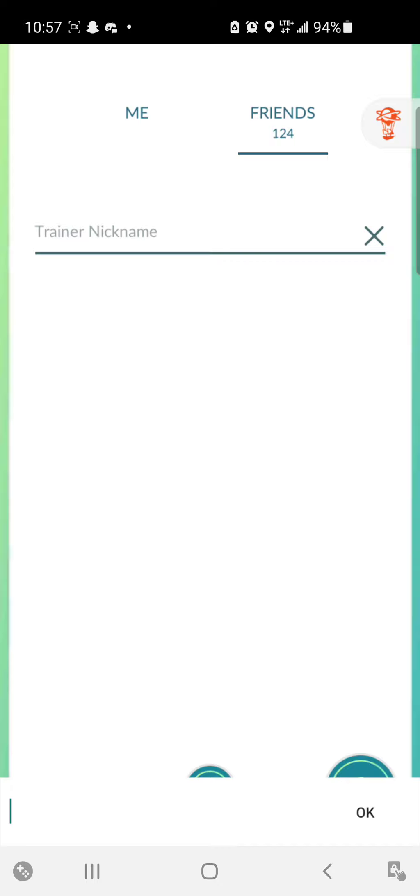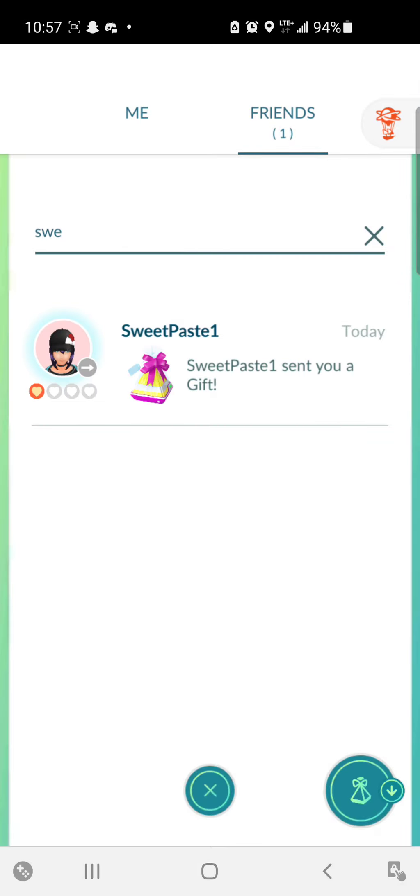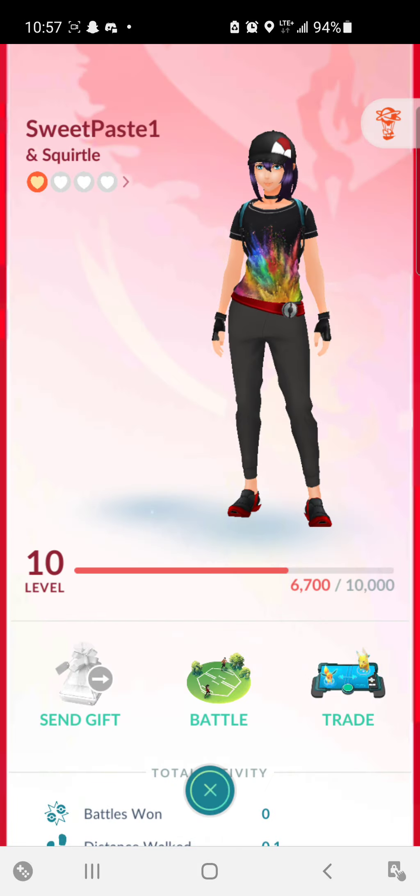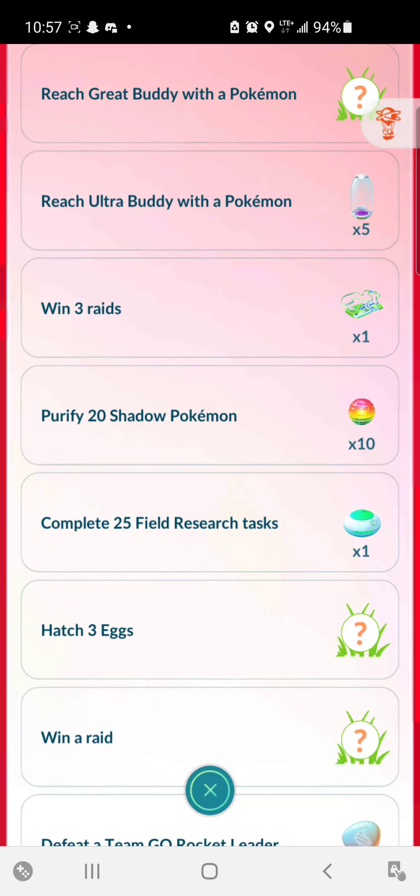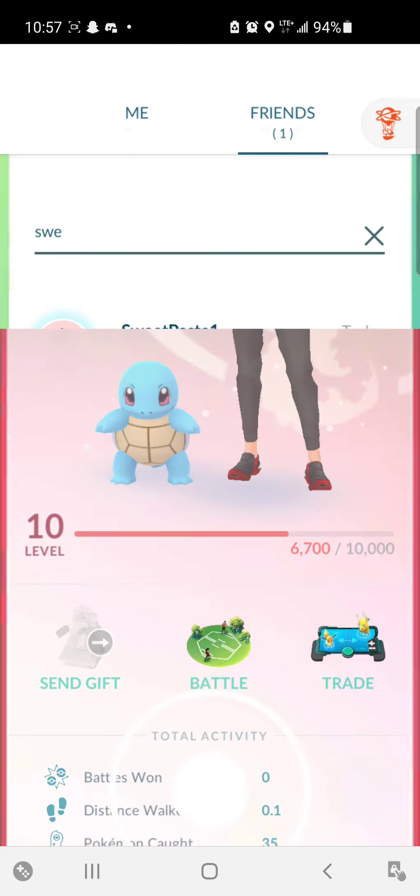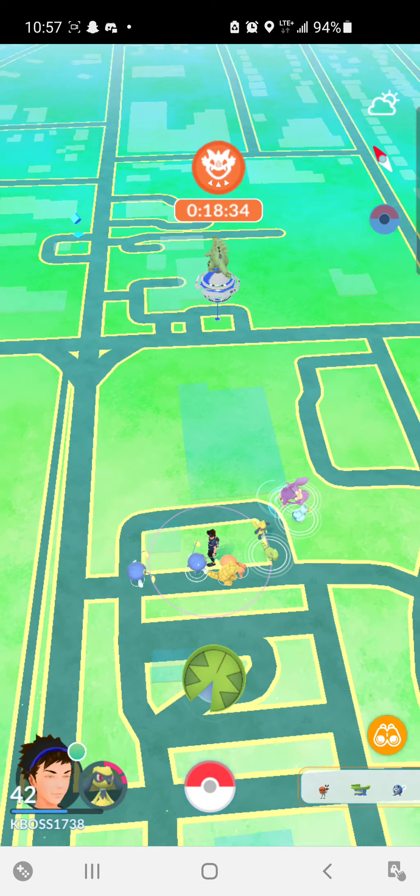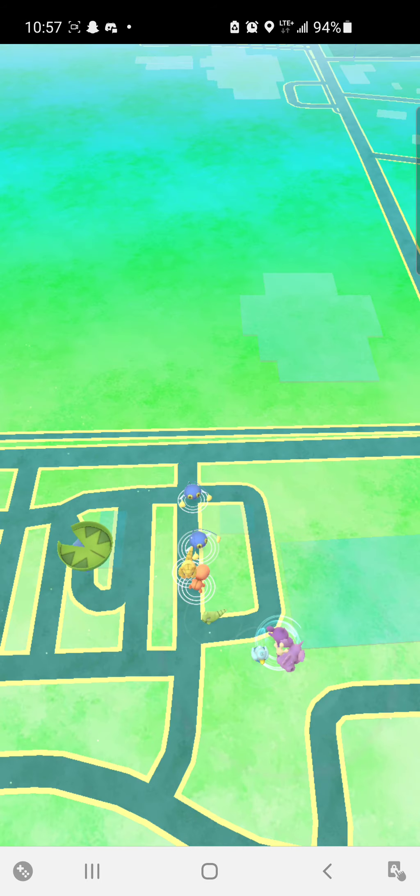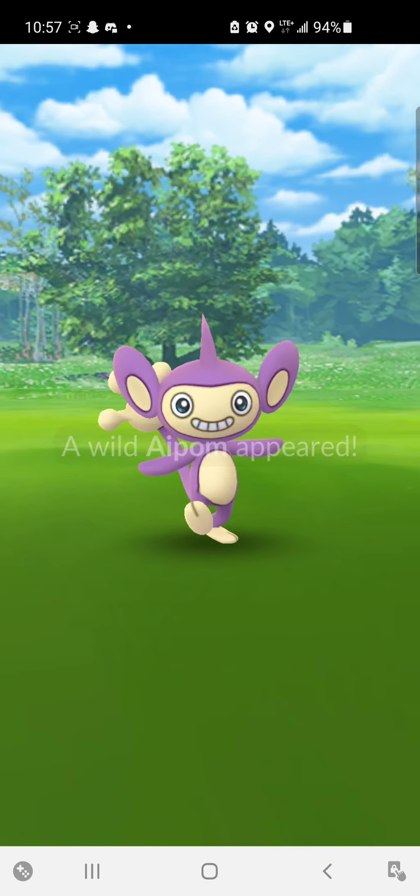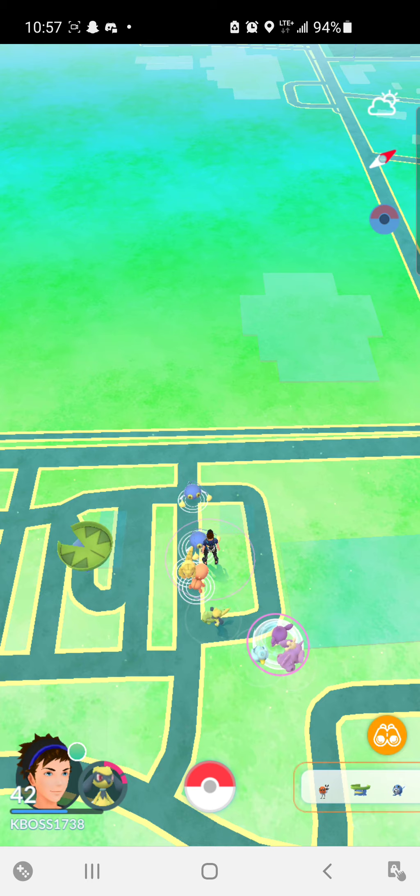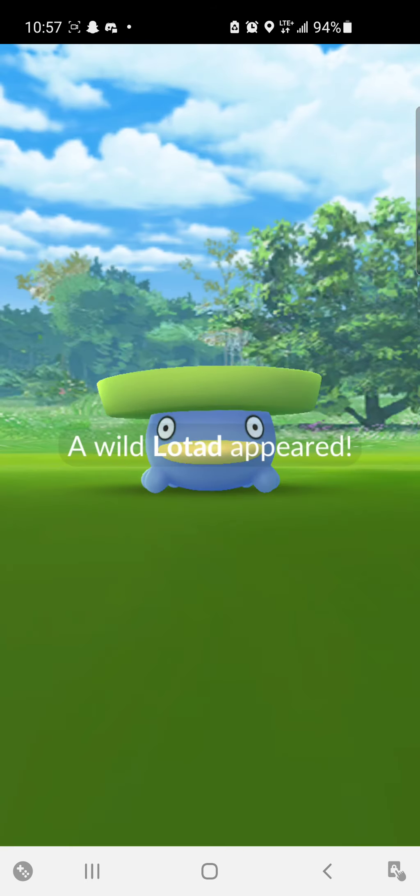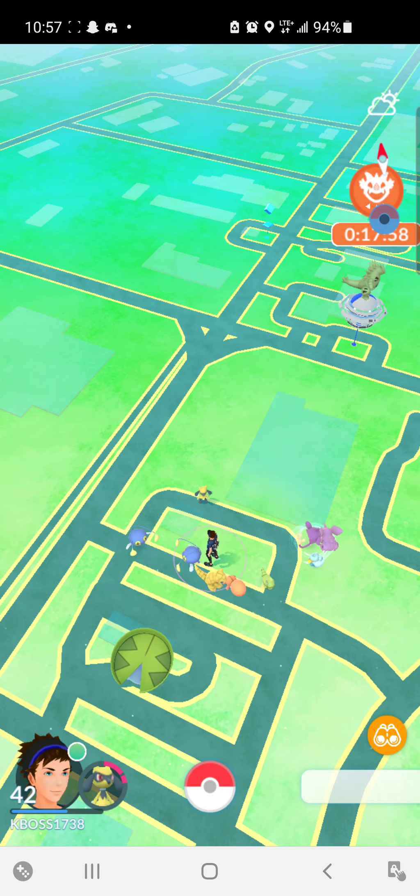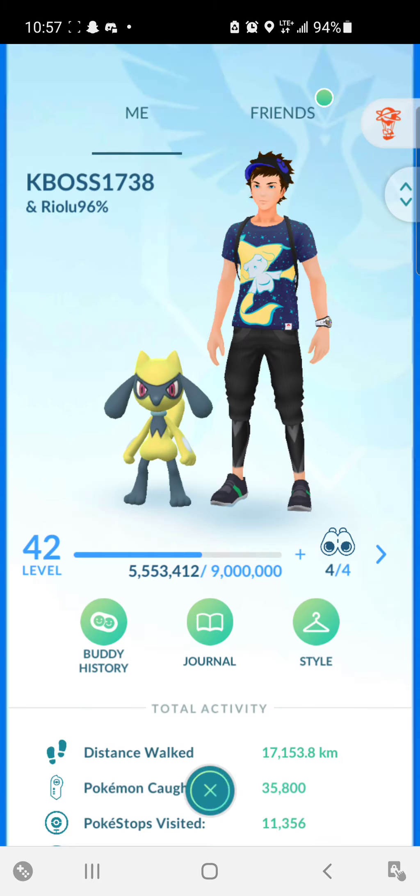We go to sweet paste, scroll down to when they catch 50 Pokemon. It hasn't loaded in yet, I might have to restart the app. Okay, now it told me I completed a milestone.